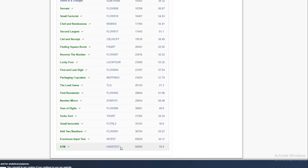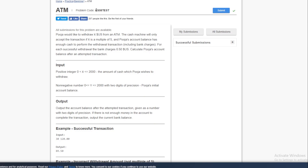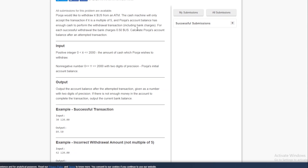The problem we are going to be solving is ATM and the problem code is HS08TEST. Let's read out the problem first. Pooja would like to withdraw X amount of US dollars from an ATM. The cash machine will only accept the transaction if X is a multiple of 5 and Pooja's account balance has enough cash to perform the withdrawal including bank charges. For each successful withdrawal the bank charges half a dollar.